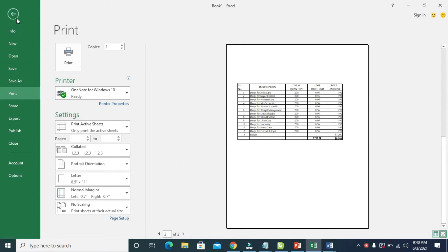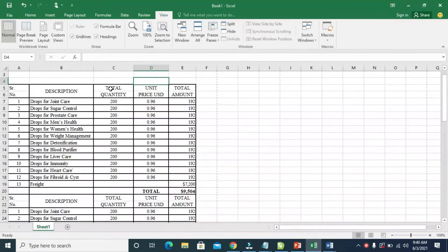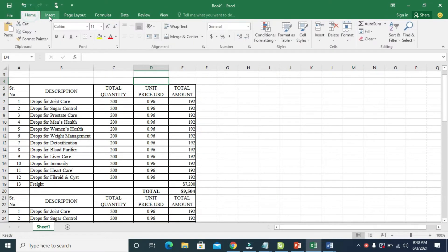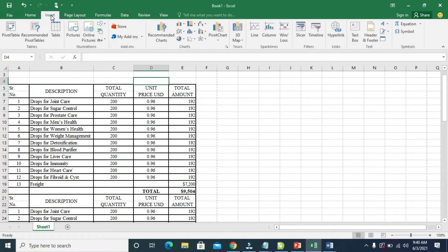So to add a logo to the header, the first thing you have to do is to click on Insert. Then go down here to Header and Footer and click on it.